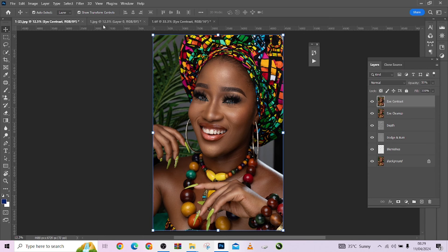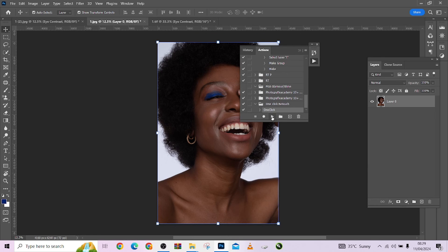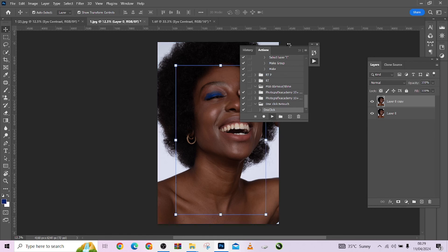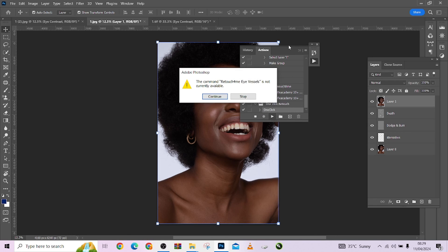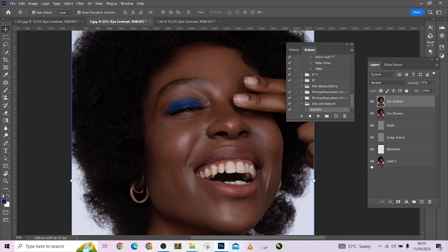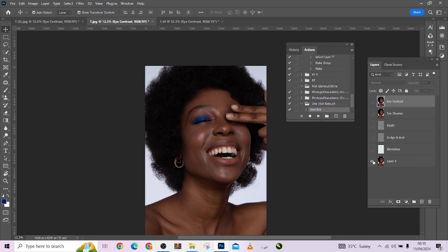Now let's move to the third image. Click on it and wait for it to load. Look at the before and after — as you can see, it has taken care of these images neatly. This is how you retouch your images very fast with this one-click action from us.